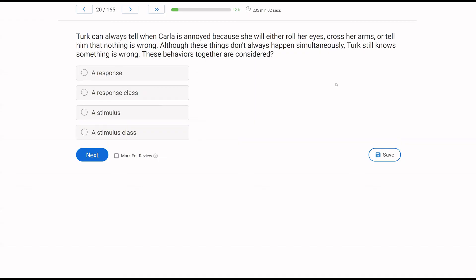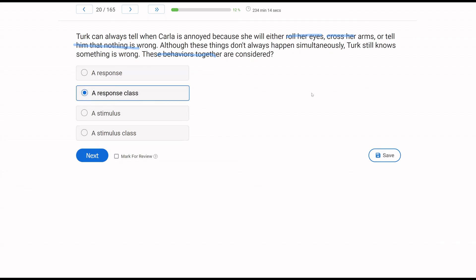Turk can always tell when Carla is annoyed because she will either roll her eyes, cross her arms, or tell him that nothing is wrong. Although these things don't always happen simultaneously, Turk still knows something is wrong. These behaviors together serve the same purpose and are considered a response class. Each one is an individual response, but together they form a response class. They're not stimuli, so it can't be a stimulus class. Don't overthink it — trust your preparation.